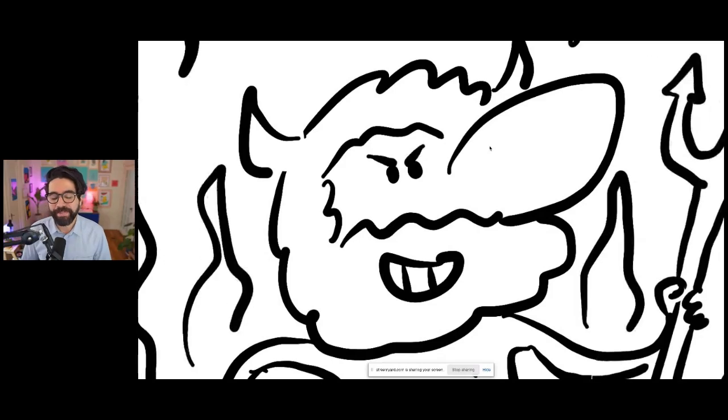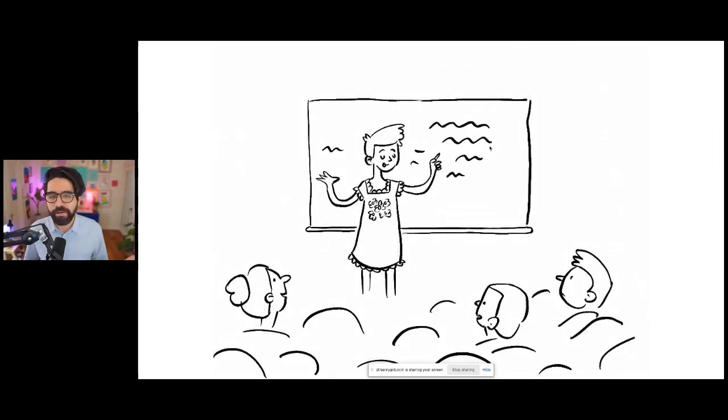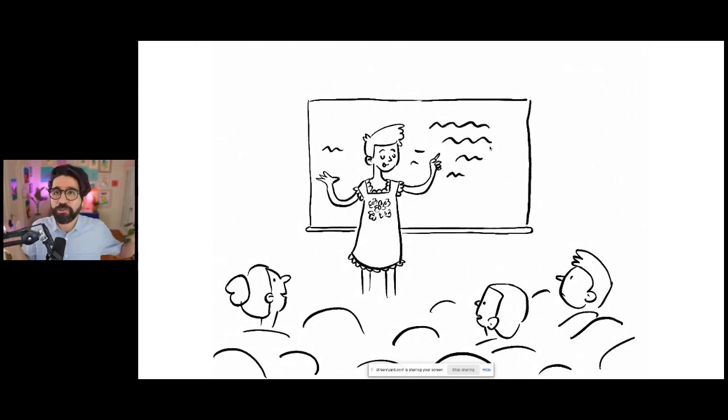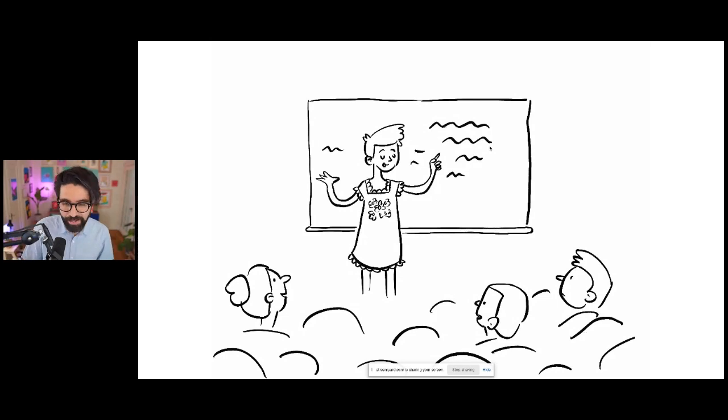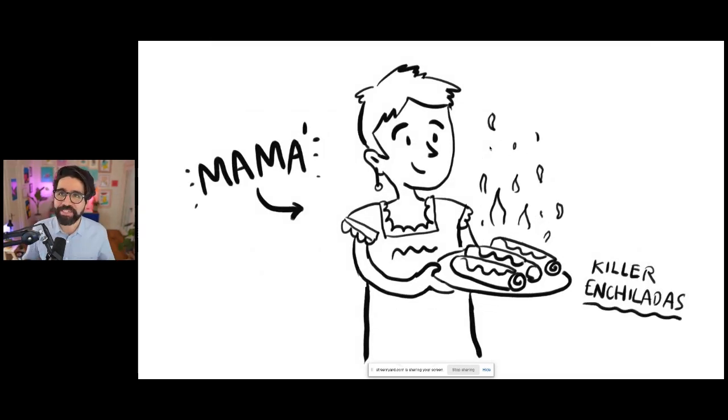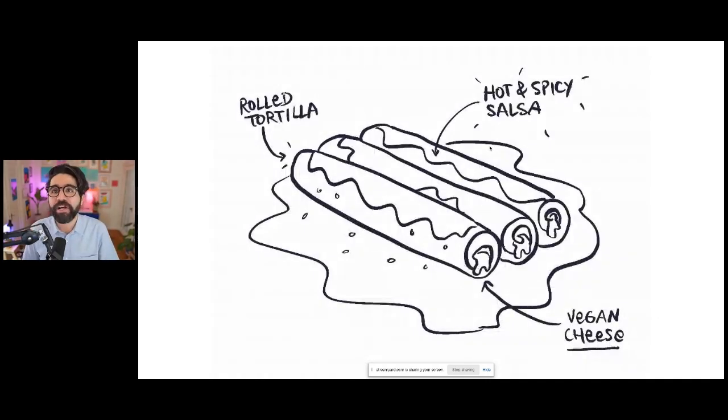But before that, let me go back to my mom. My mom is a retired teacher. She used to be a teacher at a middle school for seriously most of her life. And she makes the spiciest enchiladas in the universe.